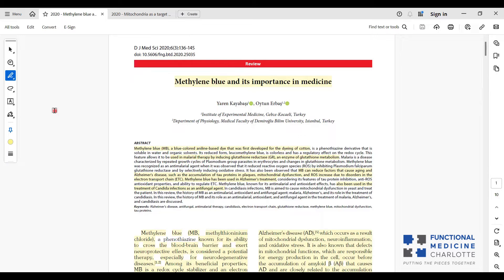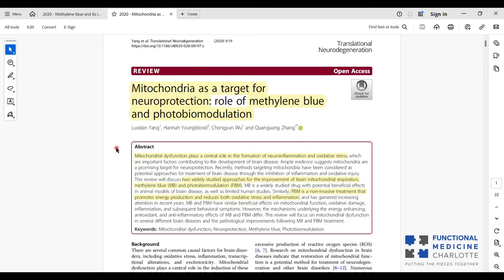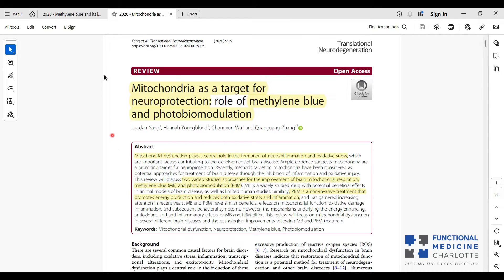We have spoken about methylene blue once before in regards to combining it with laser therapy for the nervous system and brain, things like Parkinson's and Alzheimer's and psychiatric issues. We're going to talk about that more today.